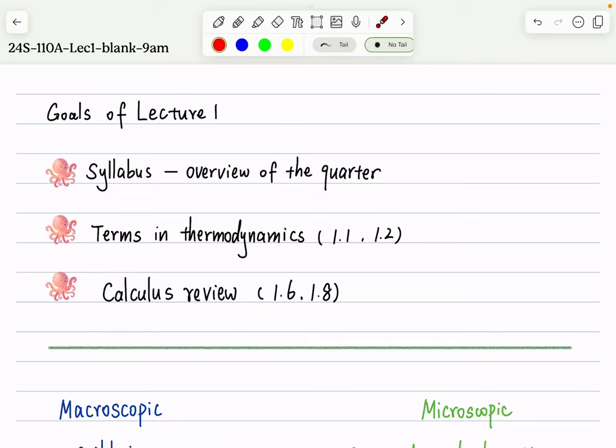Hello there. This is Hui Ling, your instructor for Chem 110A. Since there were some technical issues, I wasn't able to record our lecture yesterday. So this is a makeup recording of lecture one, in case you want to review what we discussed.